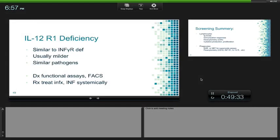IL-12 receptor deficiency is similar to interferon gamma receptor deficiency because they work on the same pathway — one stimulates the other. Usually milder with the same pathogens. Diagnostic test is flow cytometry and functional assays. This one can be treated with interferon gamma because it's not a receptor problem.